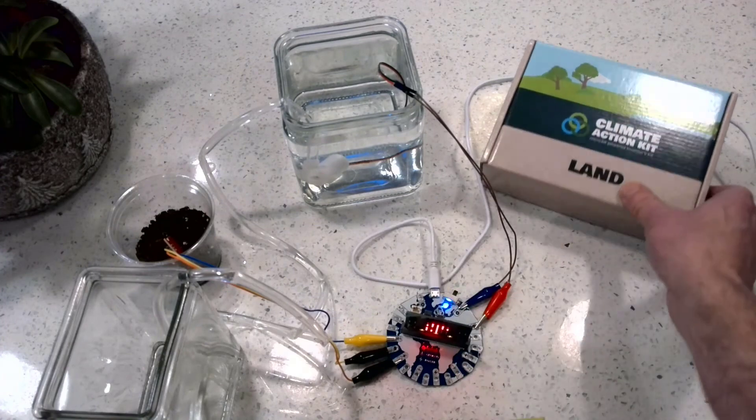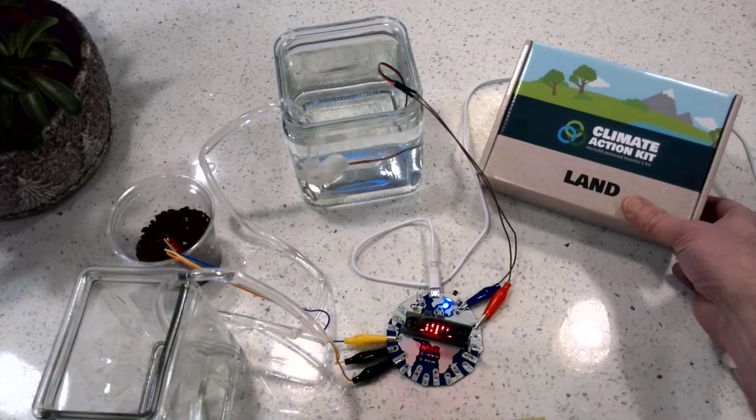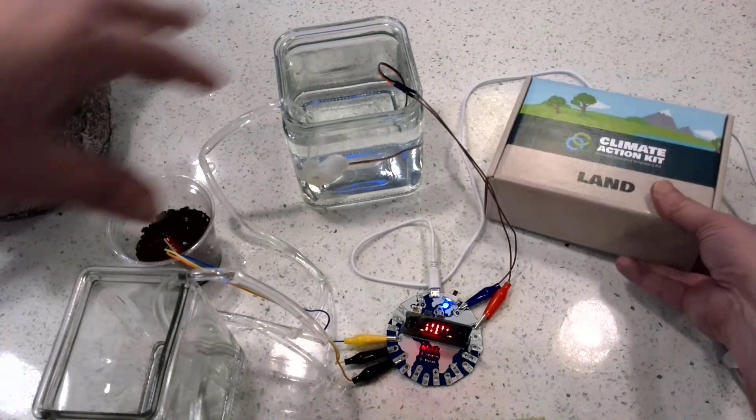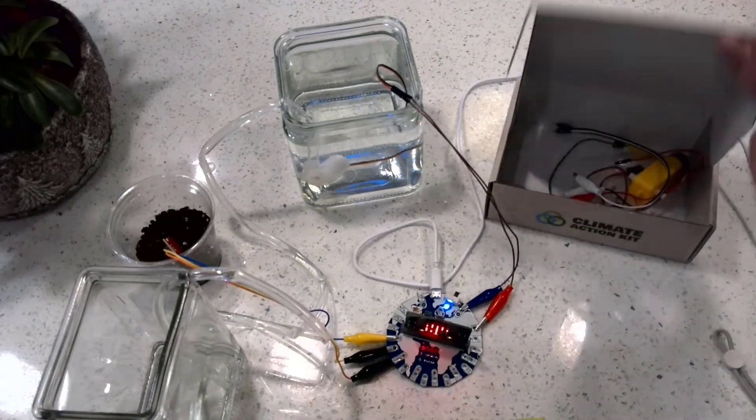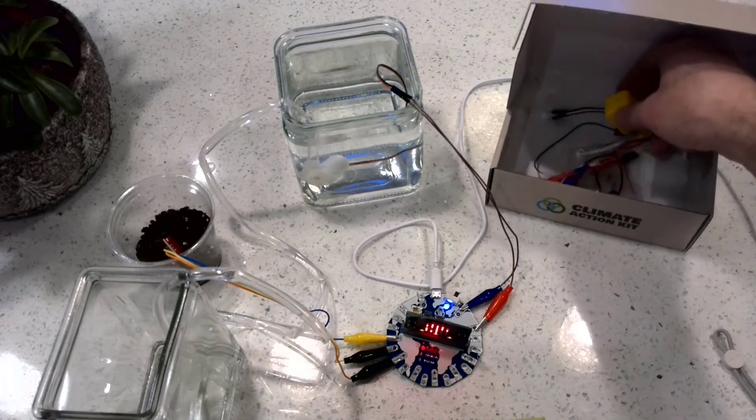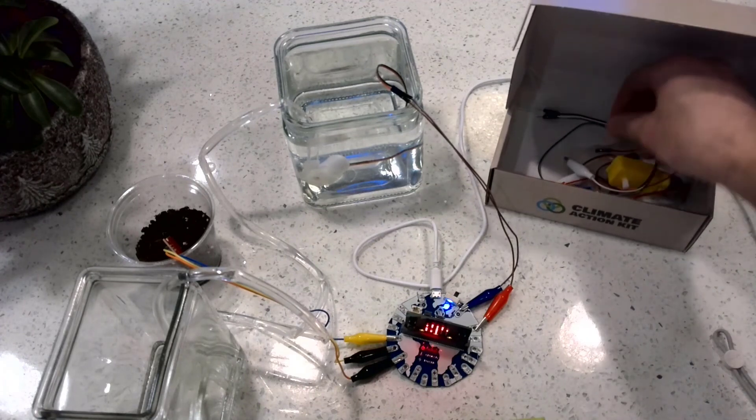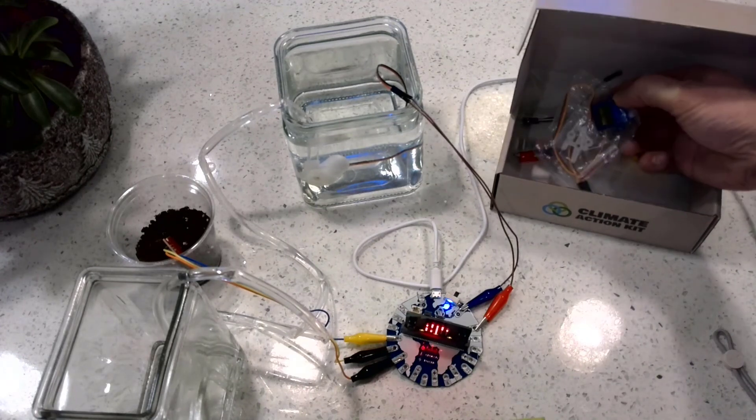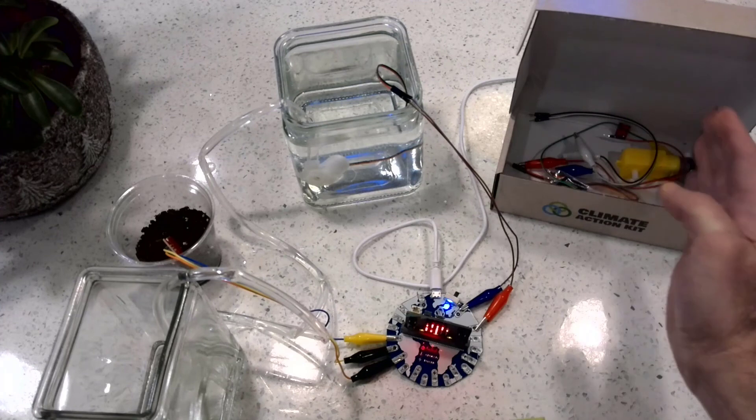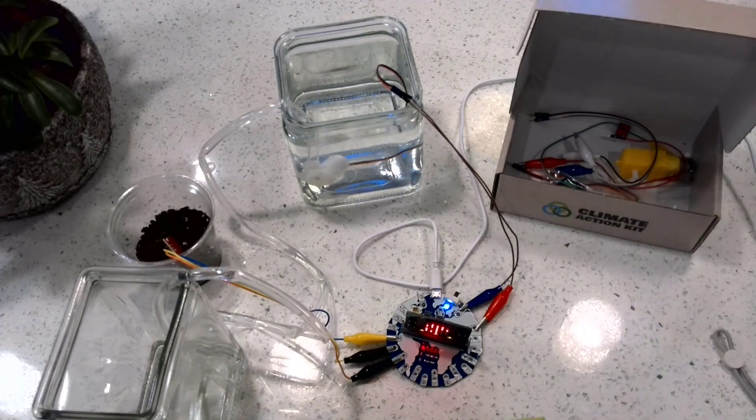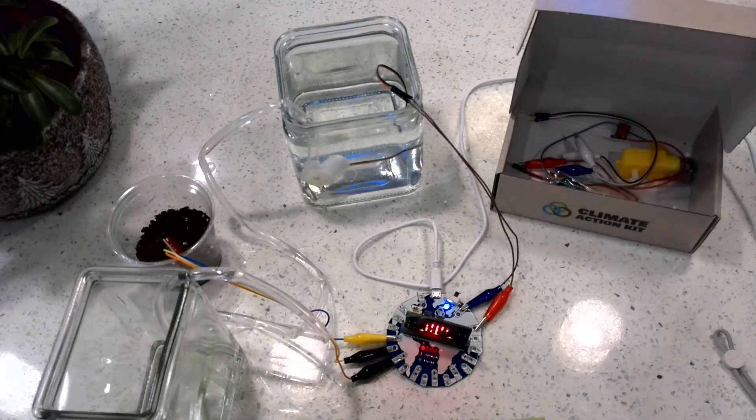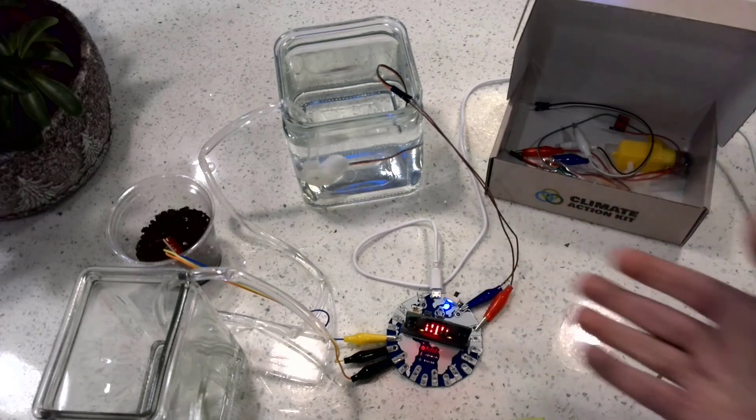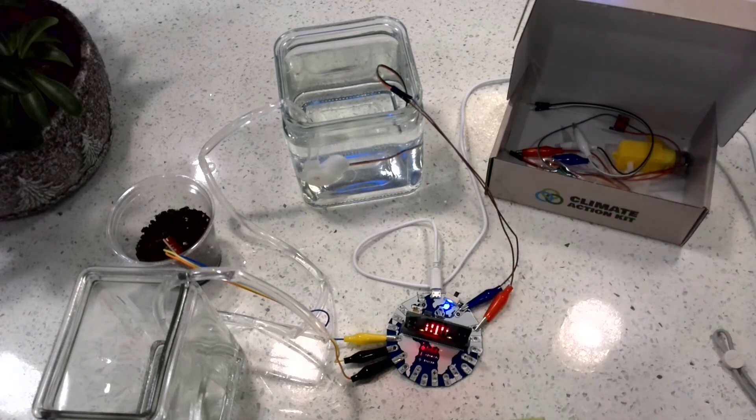Again, the climate action kit makes it really easy. Not only does it come with all of this stuff, it comes with additional things like a motor, and some other sensors, a little servo which can turn in specific directions you code it to. And there are several lessons that come with it for cool projects.